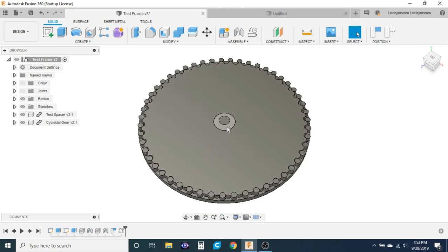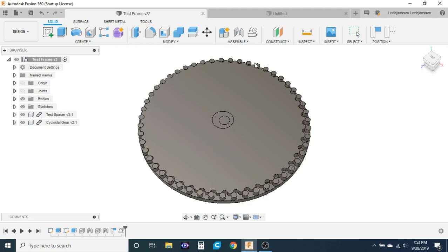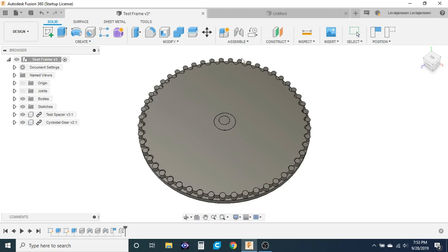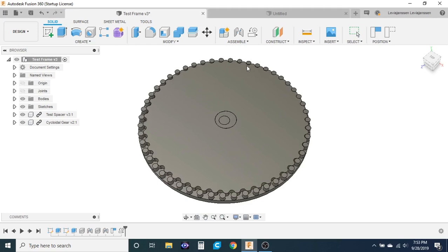So this is a cycloidal drive. As you can see you spin the input shaft and the output ring slowly spins.